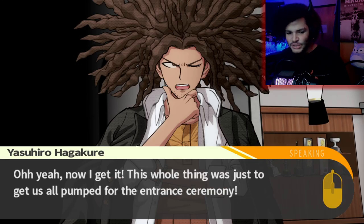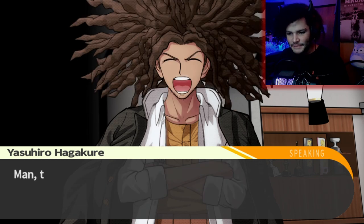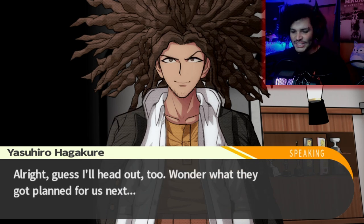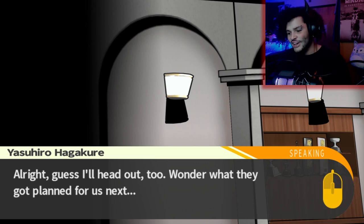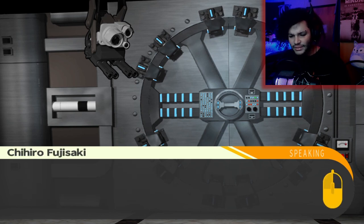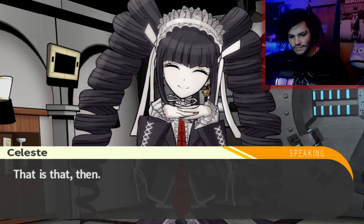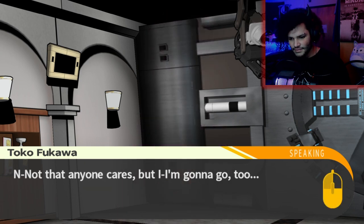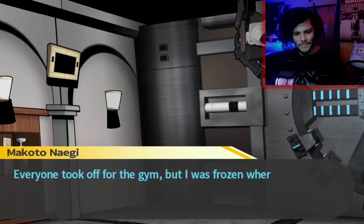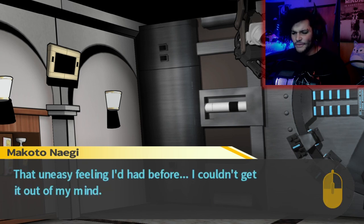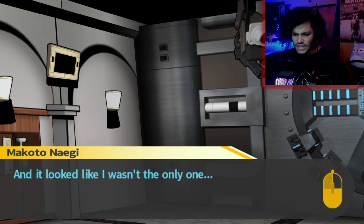Oh yeah, now I get it. This whole thing was just to get us all pumped for the entrance ceremony. Thank God it was all a joke. I'd be totally freaked if this was real. Guess I'll head out too. I wonder what they got planned for us next. Everyone took off for the gym, but I was frozen where I stood. That uneasy feeling I'd had before — I couldn't get it out of my mind. And it looks like I wasn't the only one. This doesn't seem right.